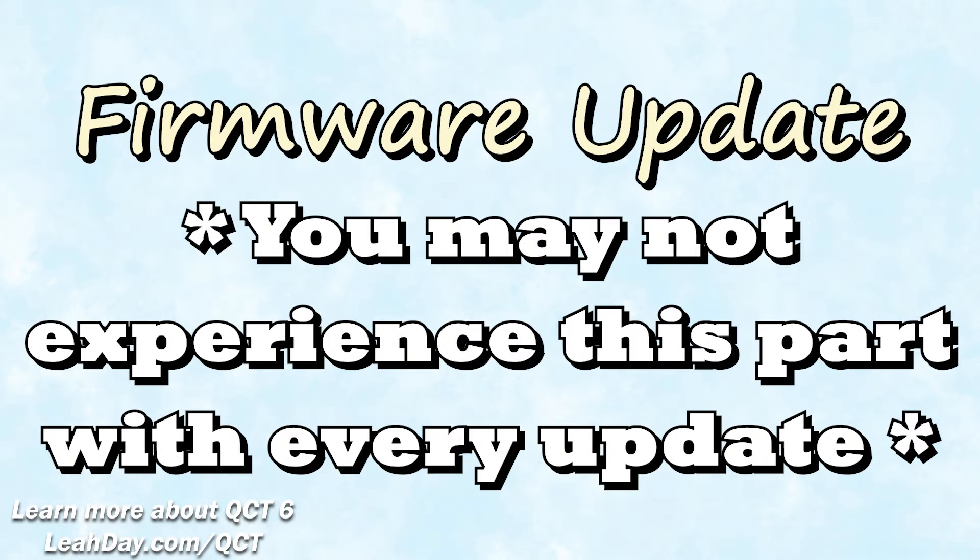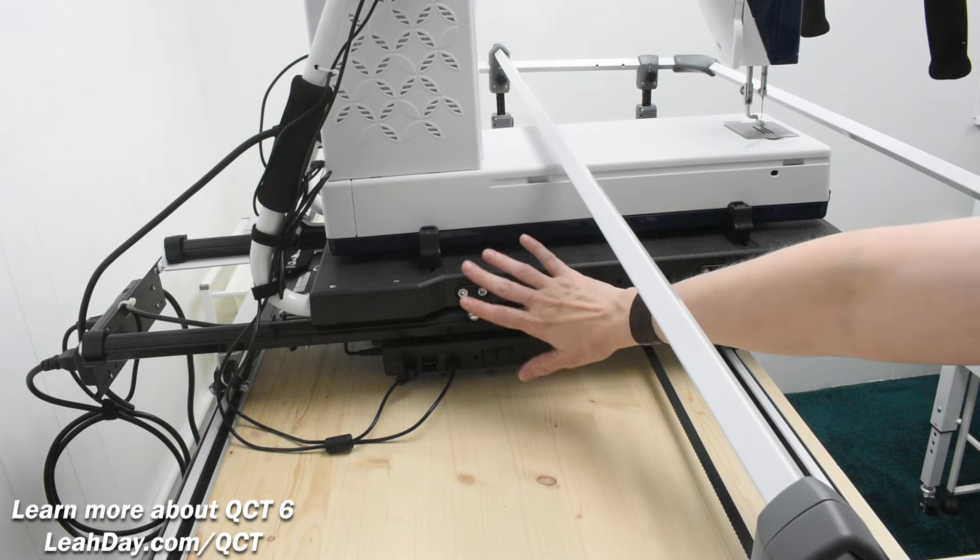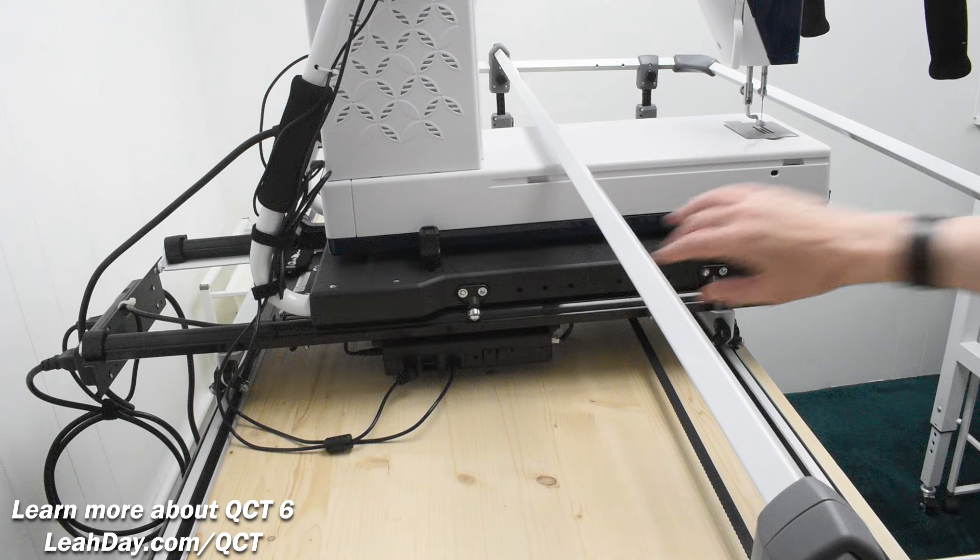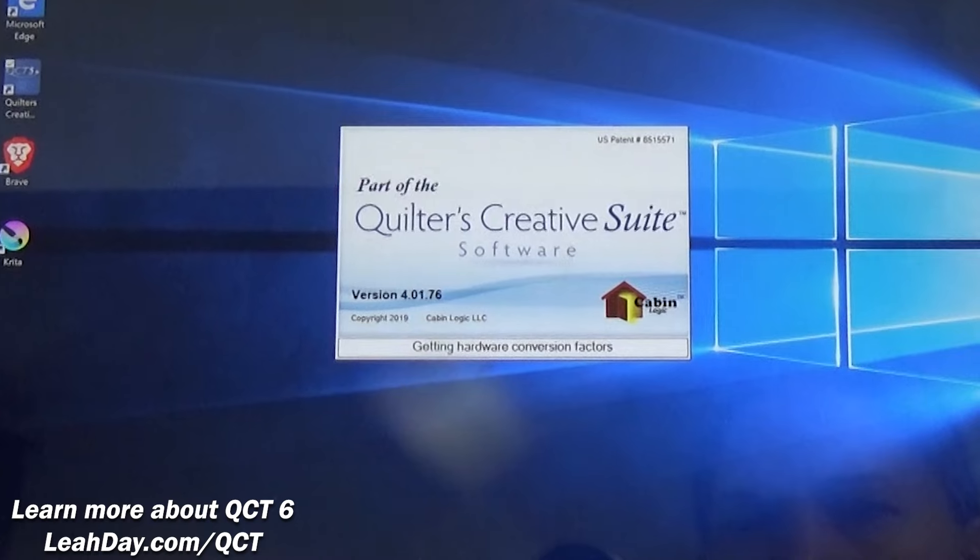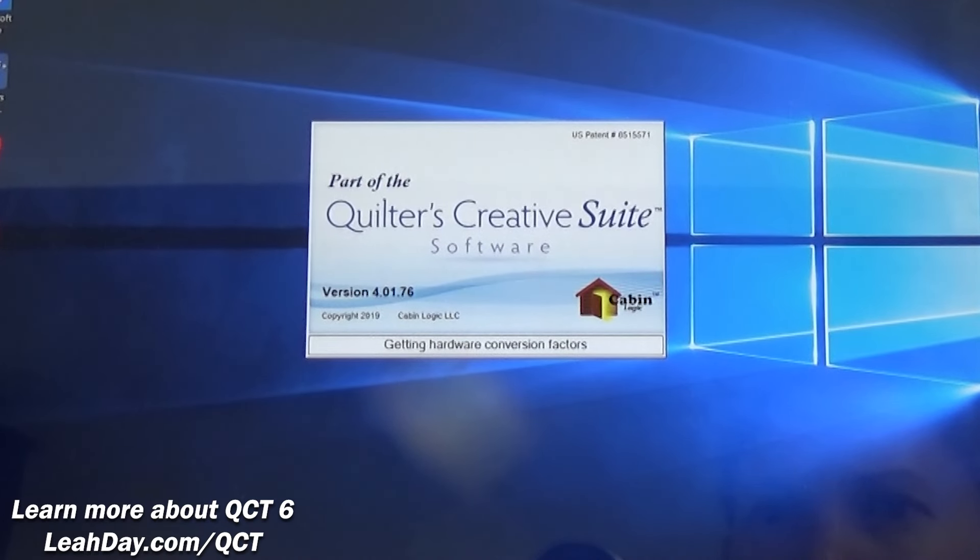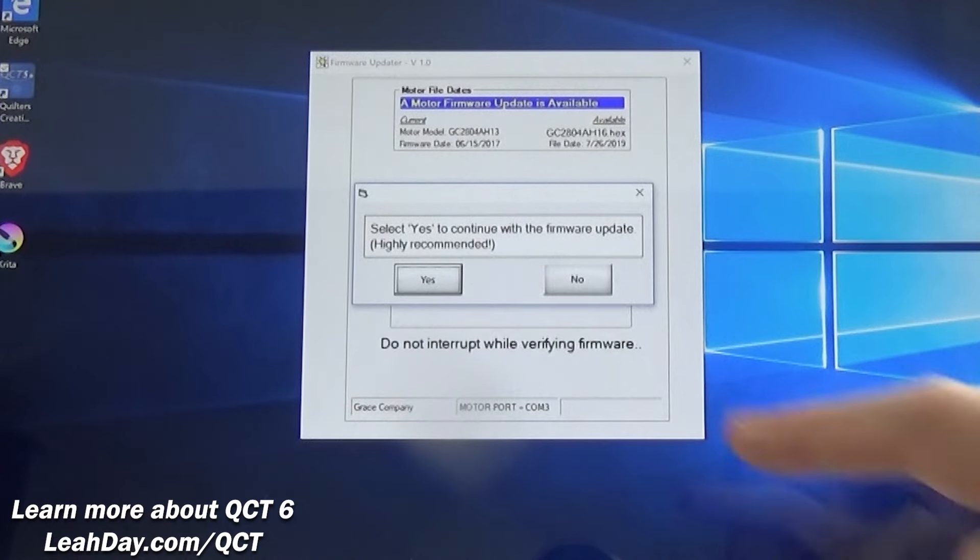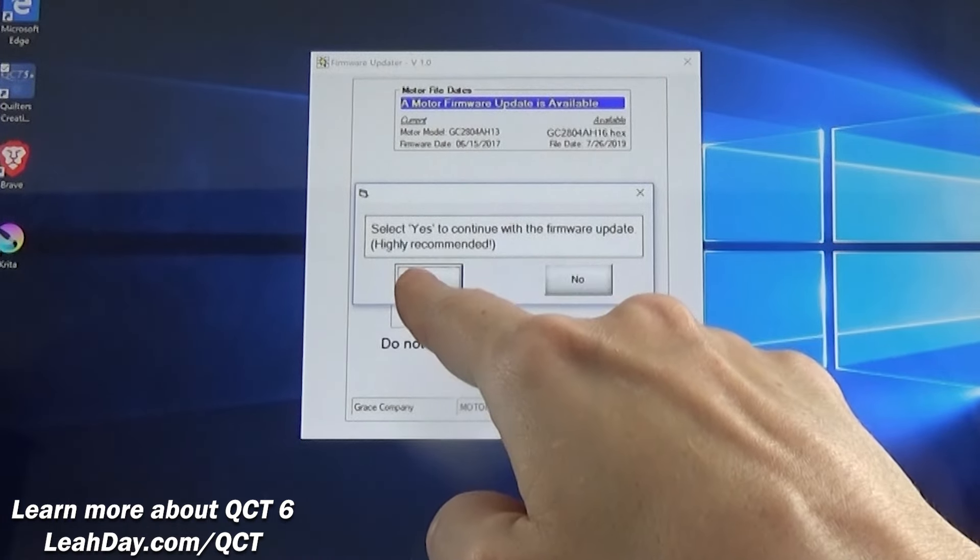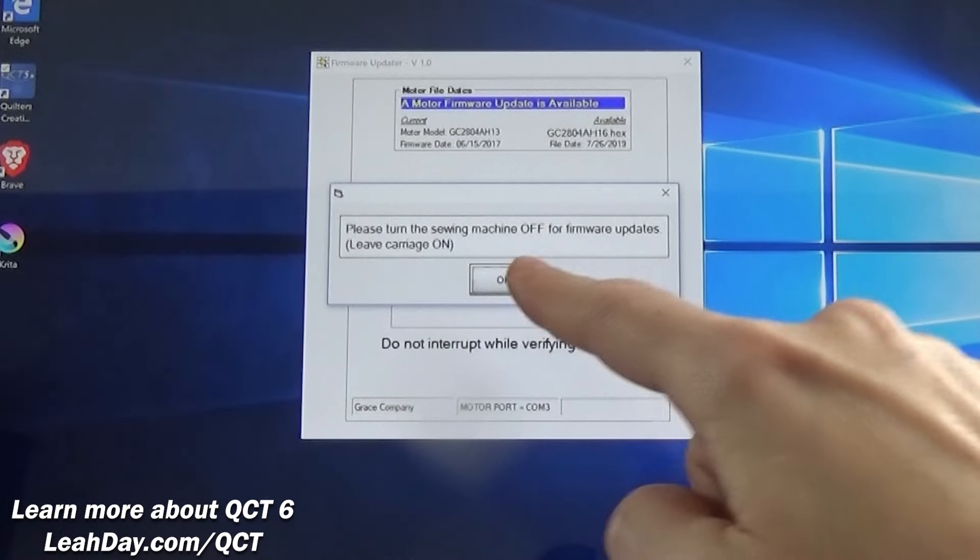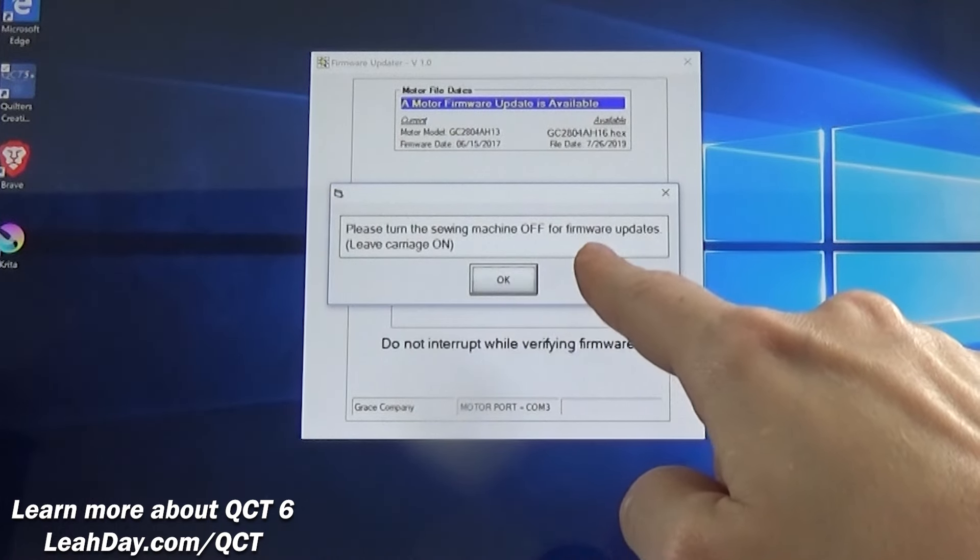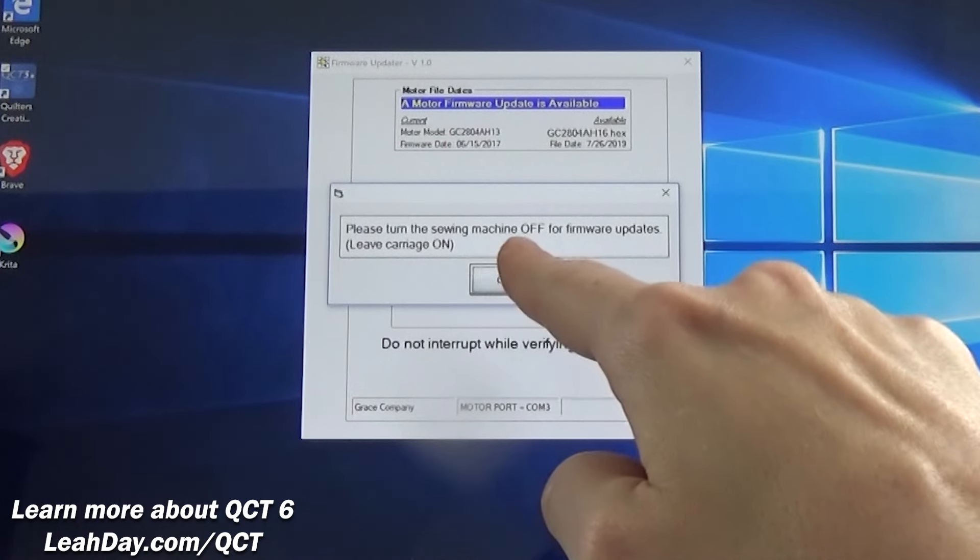Firmware update. When you plug your tablet into your long arm or little rebel you may be prompted to update your firmware. This is updating the carriage below your long arm or little rebel. I didn't have to do this with QCT 6.00.60 but you may need this firmware update if you are updating from QCT 4 or QCT 5. This footage is from a previous video but I want to show you just in case. As the software boots up a screen will appear that checks the firmware of the carriage. If the firmware is out of date this message will appear. We will click on yes to continue with the highly recommended firmware update.